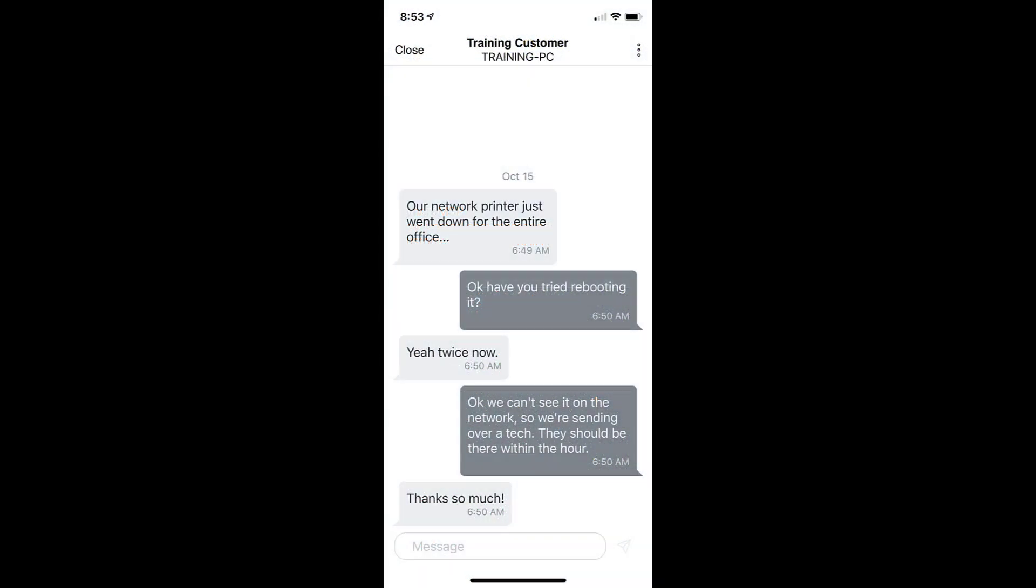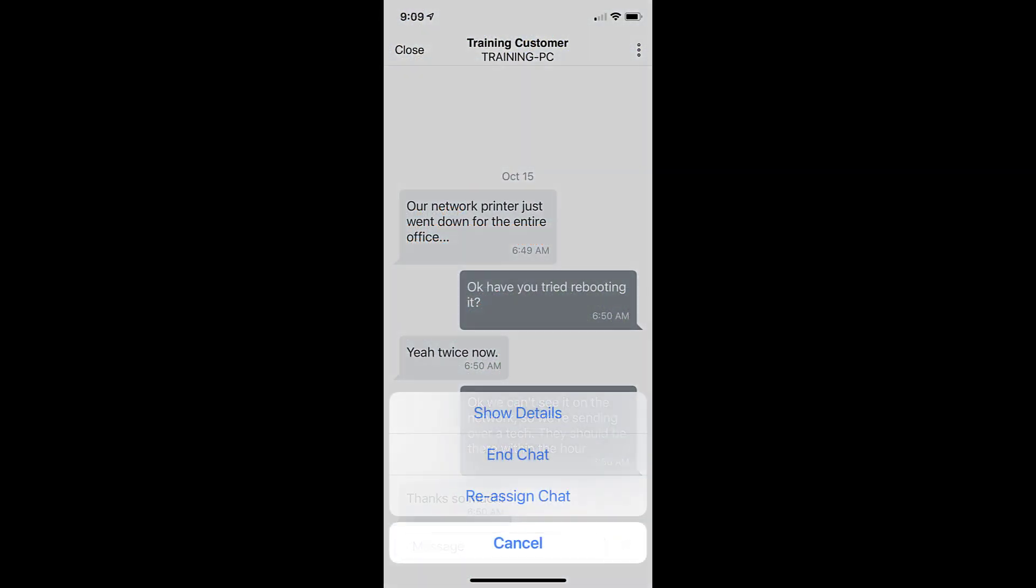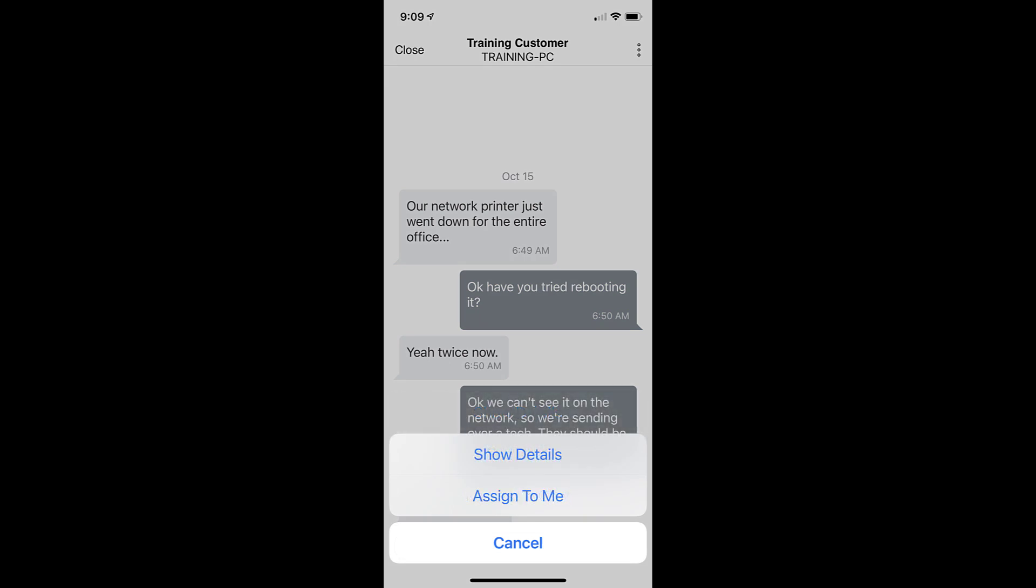While you're inside of a chat interaction, you'll have the ability to end or reassign chats, and you'll alternatively see an option for assigning a chat to yourself if no other technicians have picked it up yet.